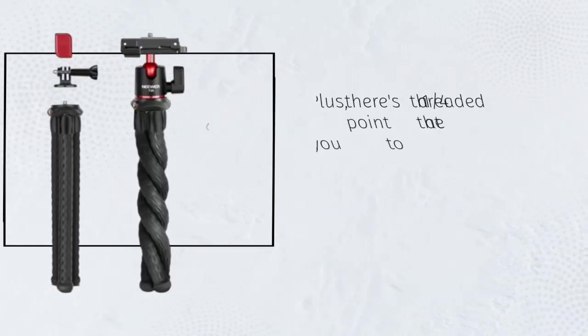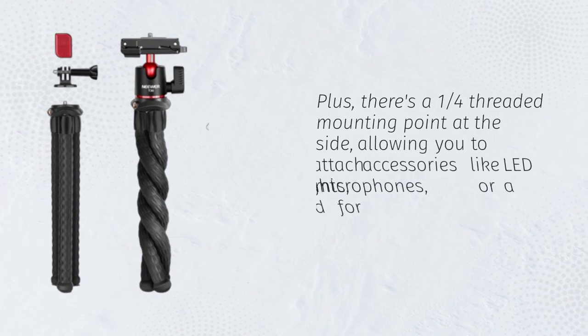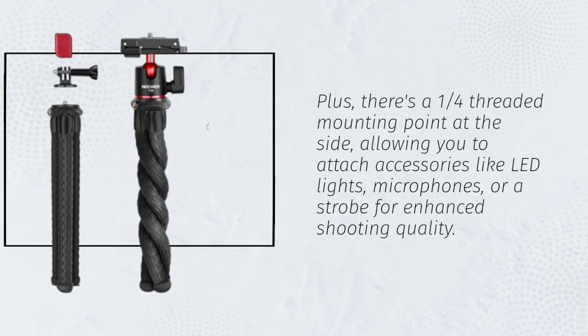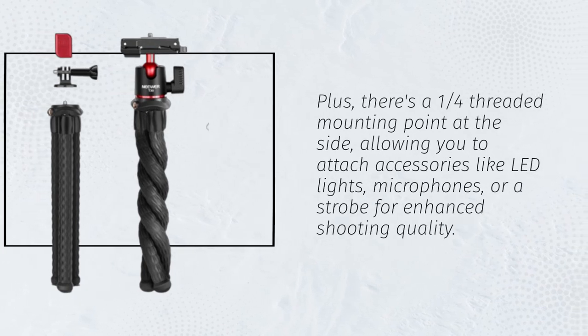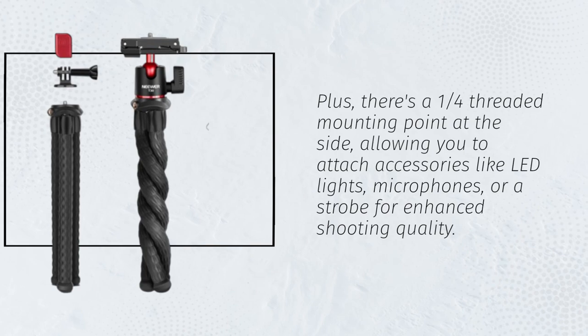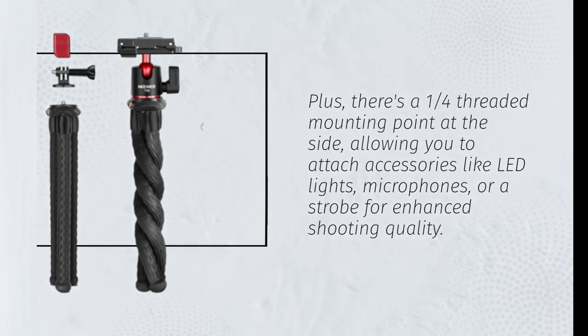Plus, there's a one-quarter threaded mounting point at the side, allowing you to attach accessories like LED lights, microphones, or a strobe for enhanced shooting quality.